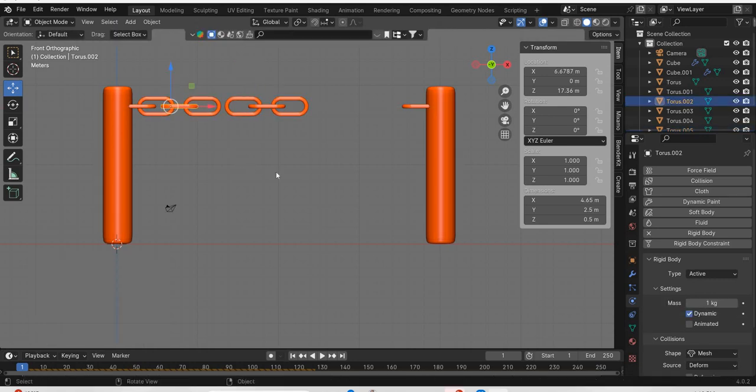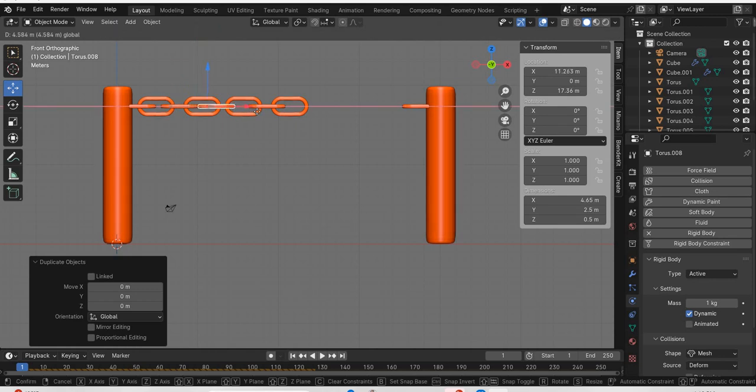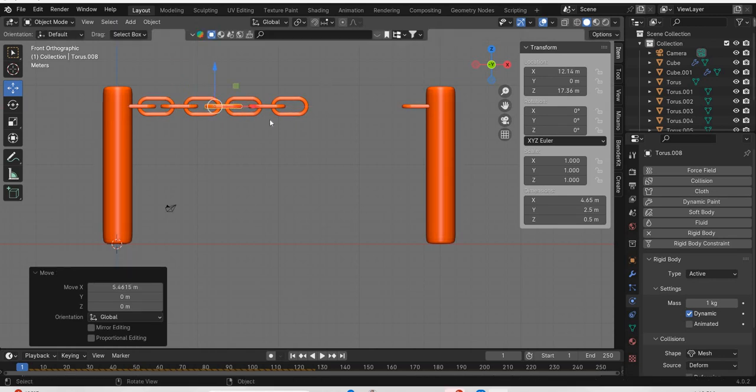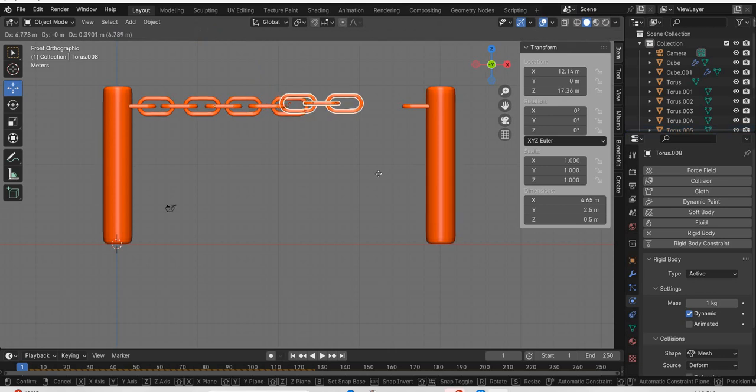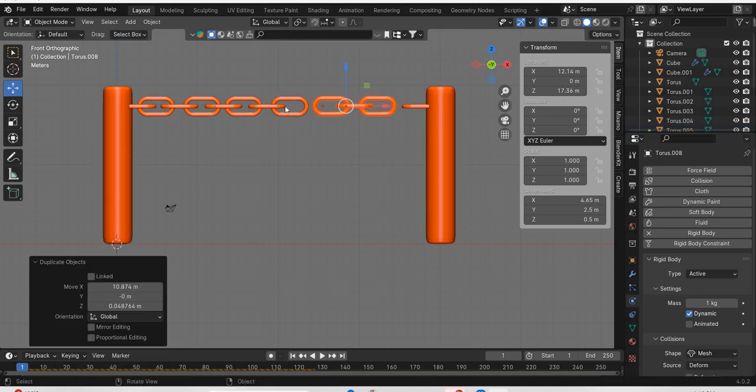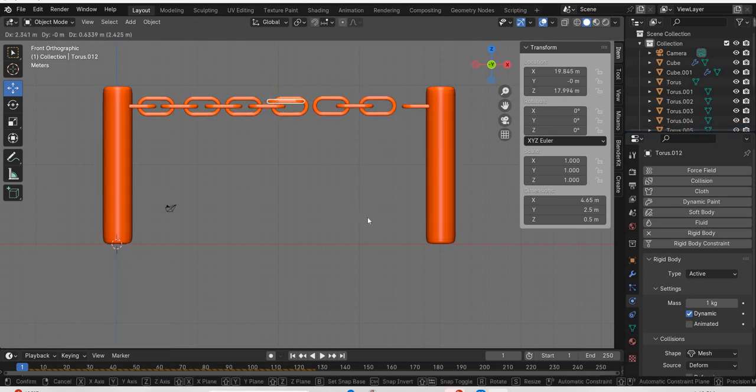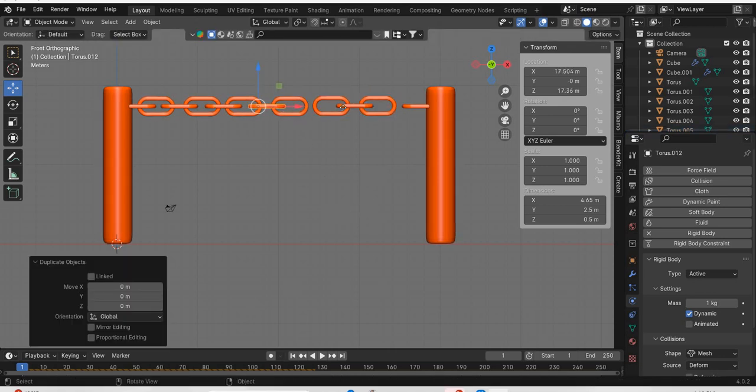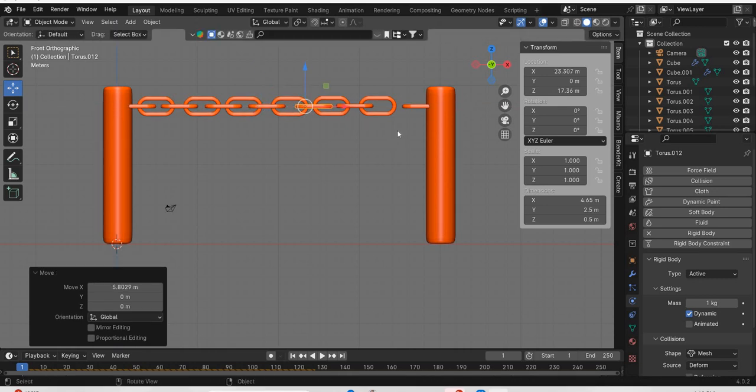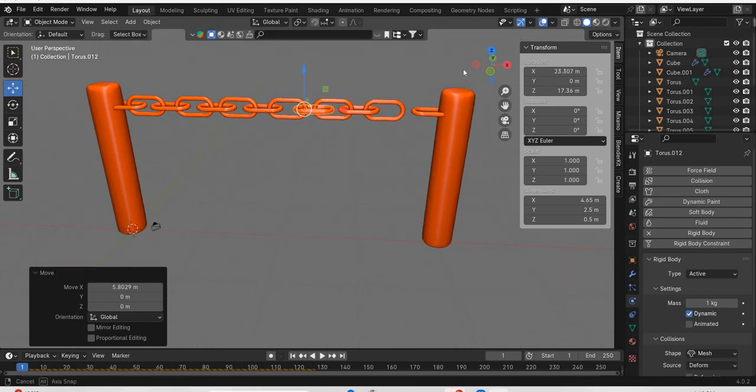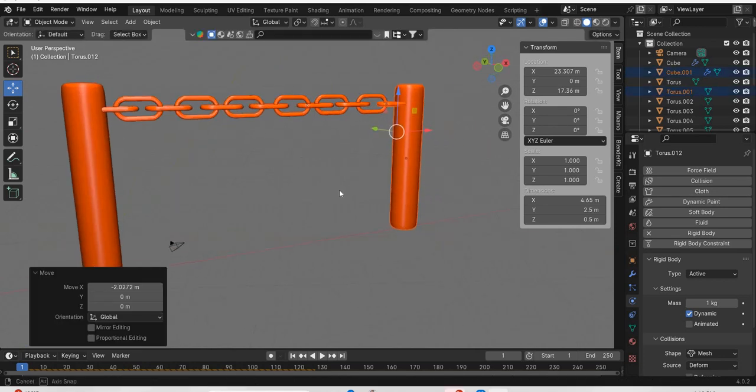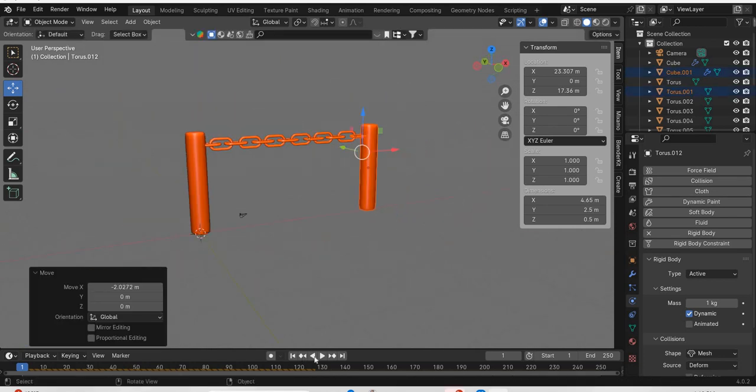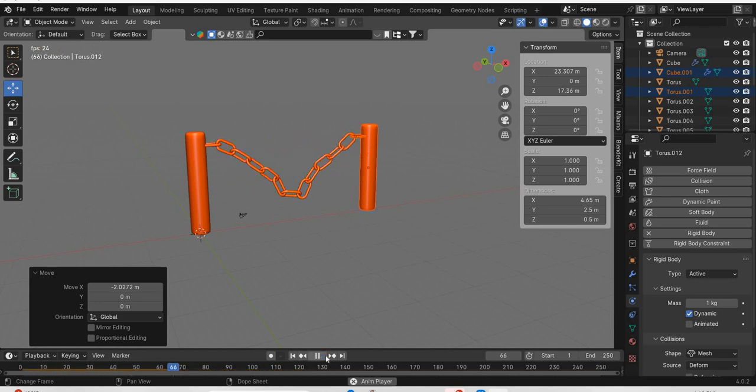And this chain, shift D. Put it in the middle here. So we can keep copying until we reach the other end. And this one, maybe we can move it here to finish the chain. And hit the play. And the chain is working.